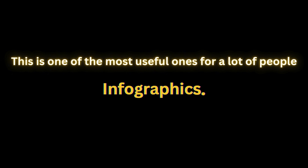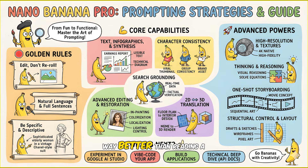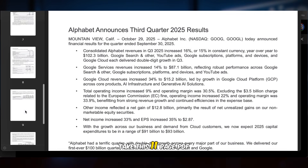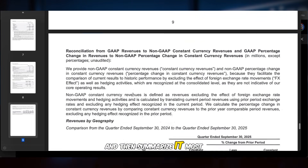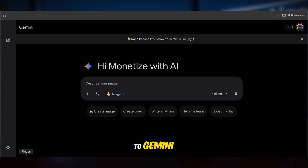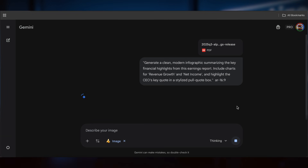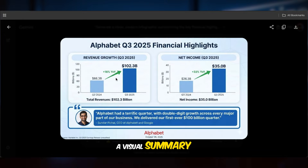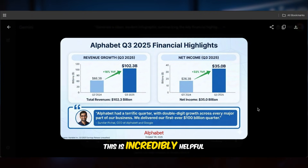Use case number three. This is one of the most useful ones for a lot of people: infographics. For example, this picture shows Nano Banana Pro's prompt strategies and guide as a cute cartoon infographic — way better than reading a block of text, right? Take this 11-page PDF, for example. Would you really sit down and read the whole thing and then summarize it? Most people wouldn't, but you still want the important info. So just upload the PDF to Gemini, enter this prompt, and boom — it instantly turns it into a visual summary. For complex reports, study materials, or any long documents, this is incredibly helpful.